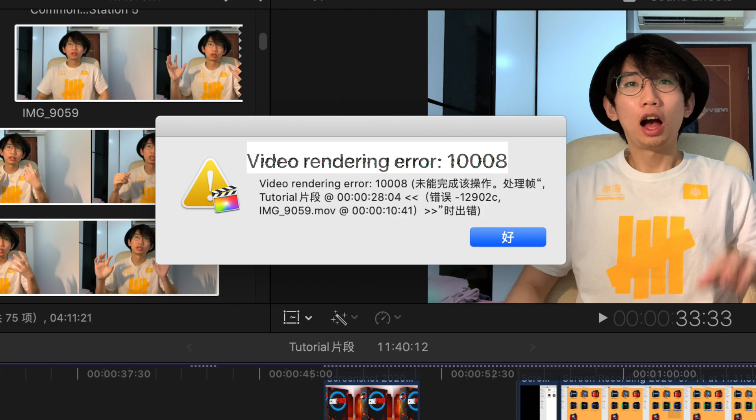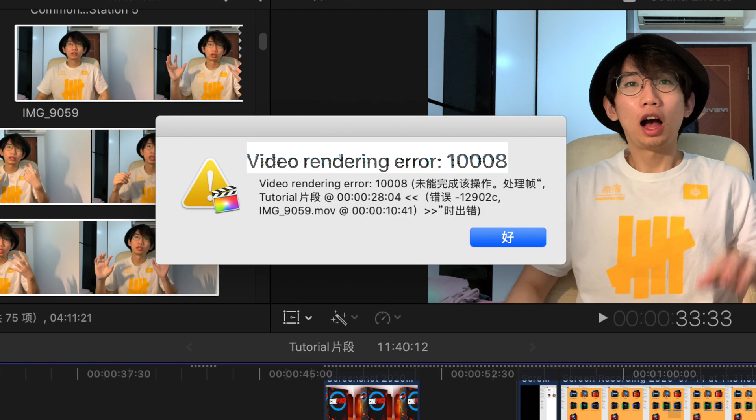Hello guys, this is LC Media. Today I'm going to show you how to solve video rendering error 1008.